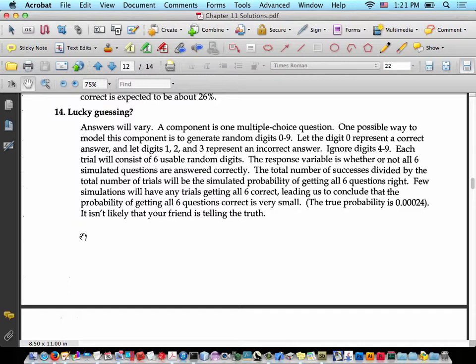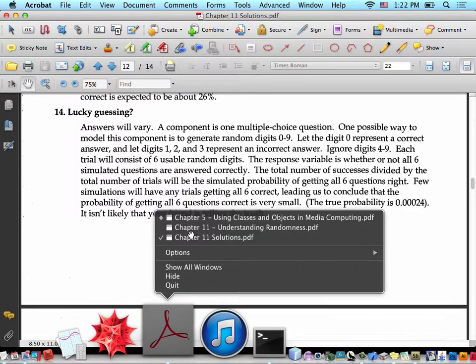Let the digit 0 represent a correct answer, and let digits 1, 2, and 3 represent an incorrect answer. Ignore digits 4 through 9 — you can select digits 0 through 9 and completely ignore certain ones. Each trial will consist of six usable random digits. The response variable is whether or not all six simulated questions are answered correctly. Few simulations will have any trials getting all six correct. The true theoretical probability is 0.00024, which is very small, so it's very unlikely your friend is telling the truth. She may have actually learned something, which is what every teacher shoots for.